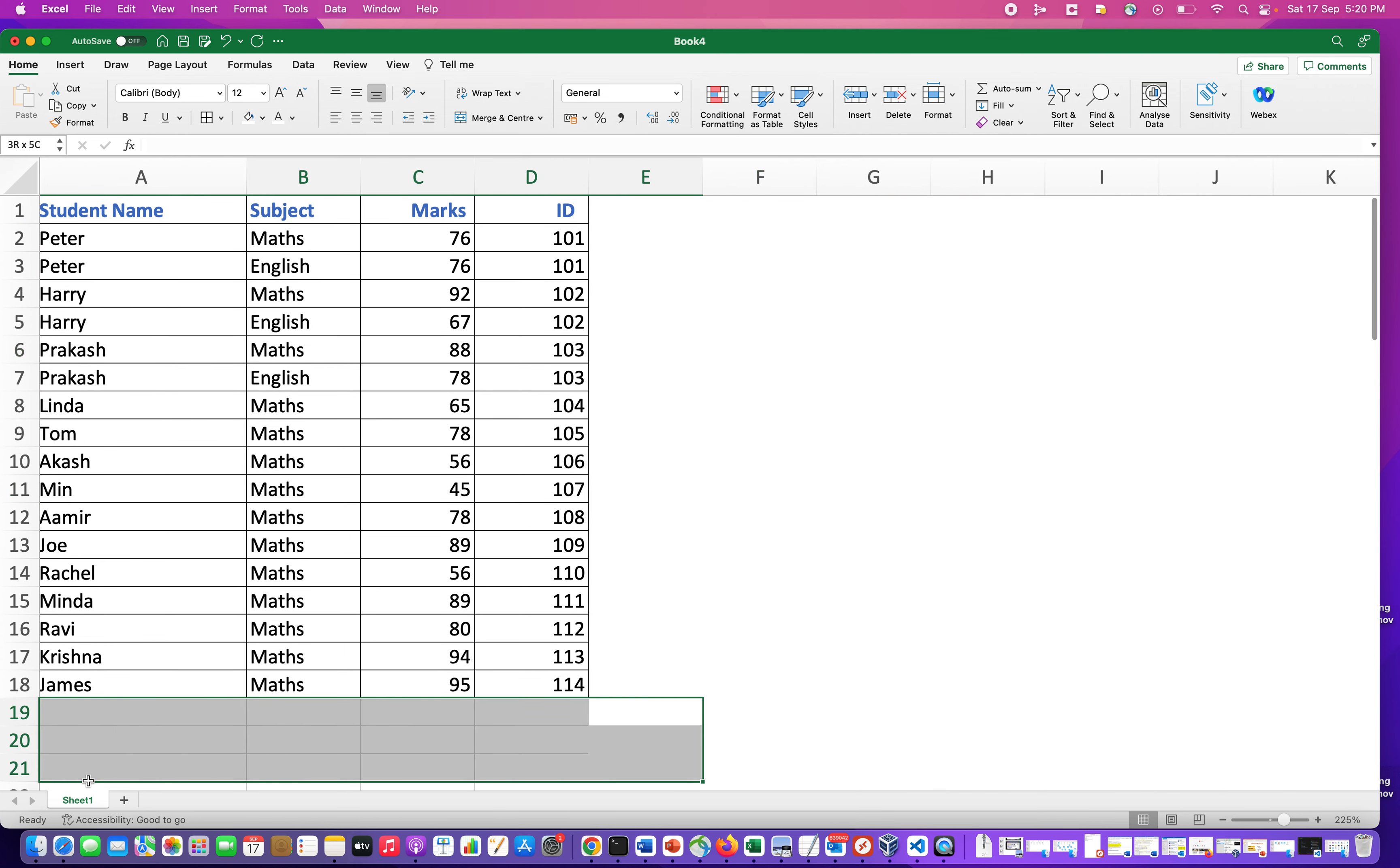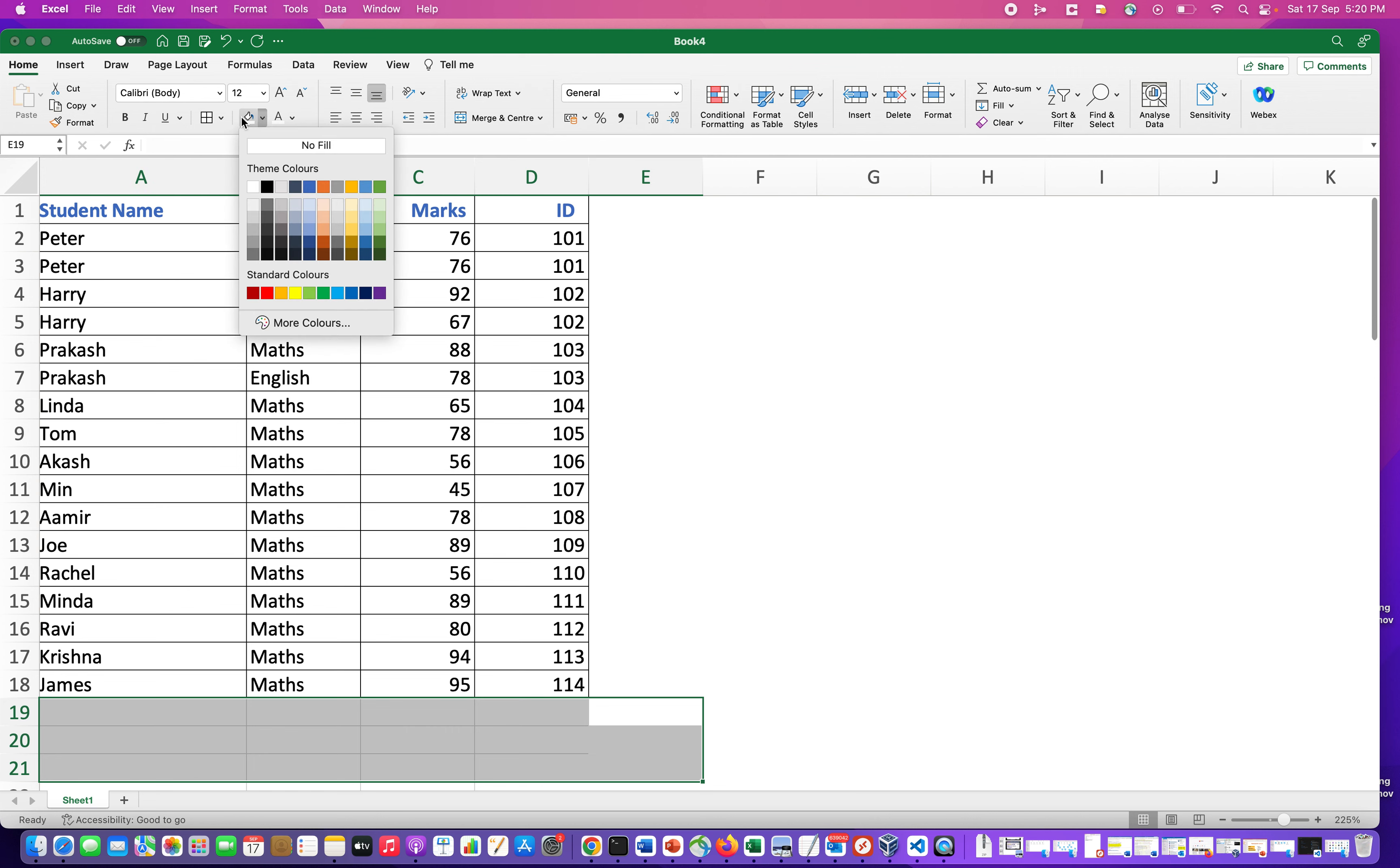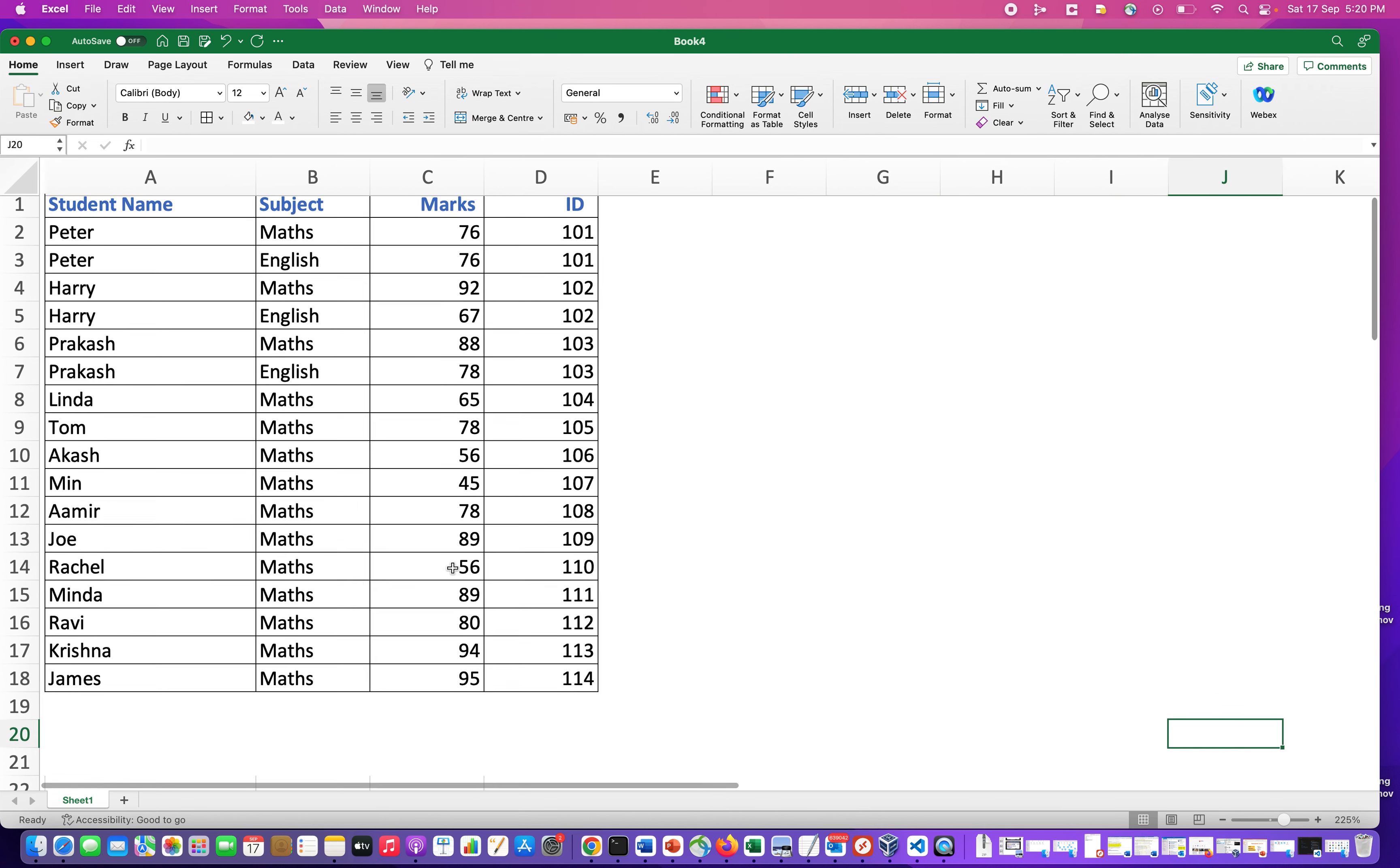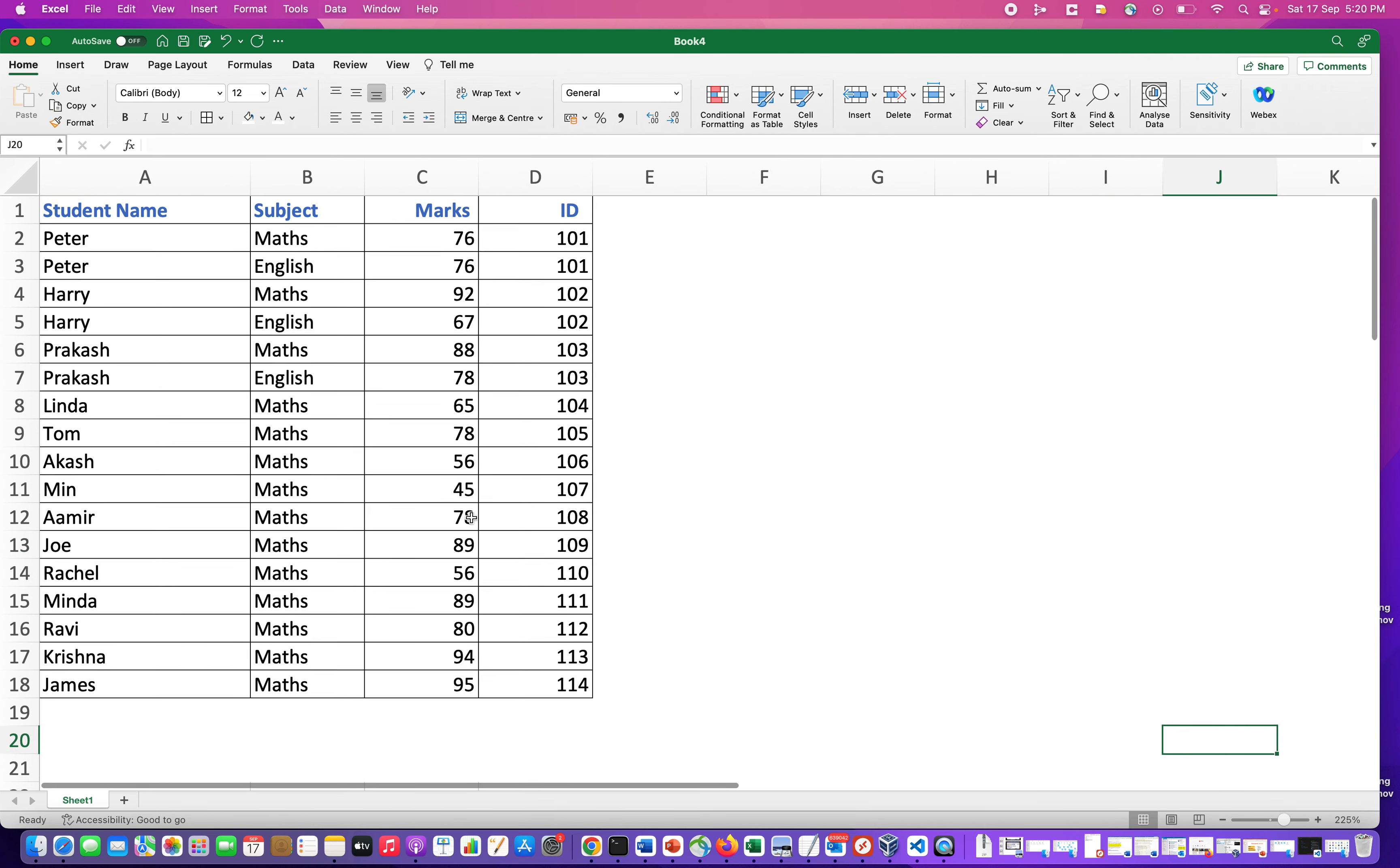Similarly, you can select like this and you can do a Shape Fill and select white color. So now again, you see that the only thing that you see in your sheet is the dataset that we have created.